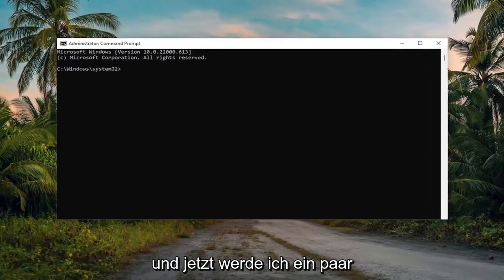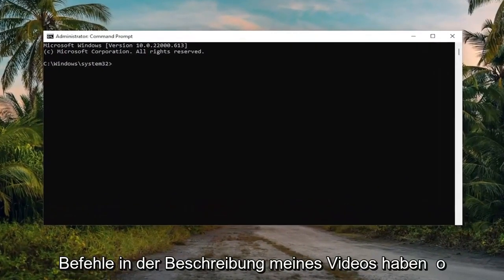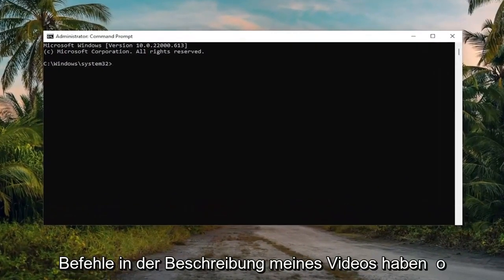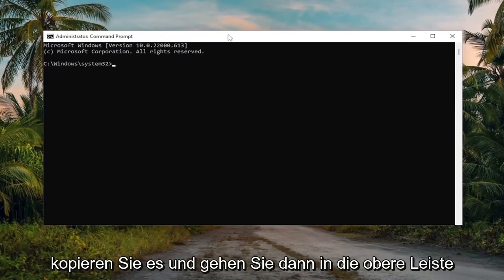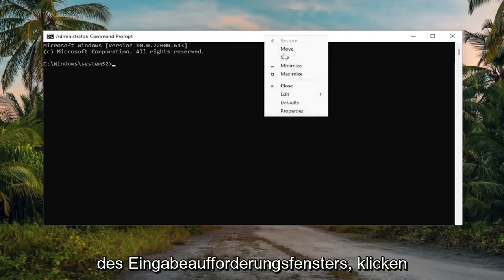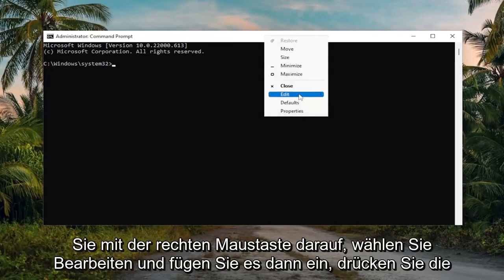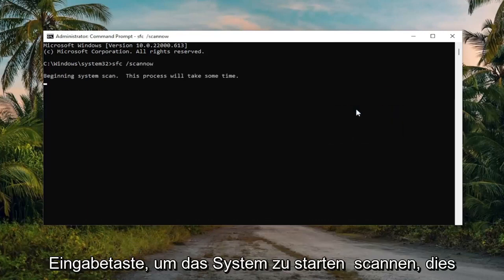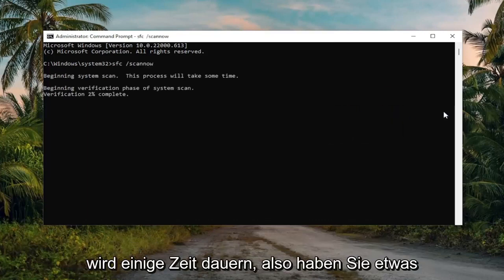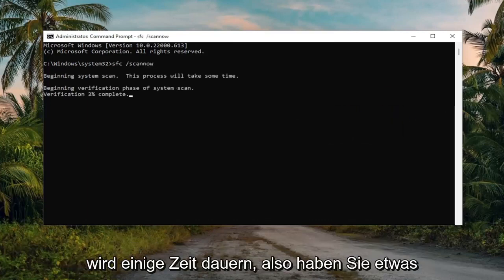I'm going to have a couple of commands in the description of my video. Go ahead and copy the first one — it's going to be an SFC scan. Copy that, then go to the top bar of the Command Prompt window, right-click on it, select Edit, and then paste it in. Hit Enter to begin the system scan. This will take some time to run, so please be patient.